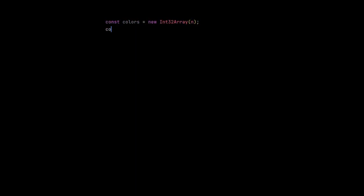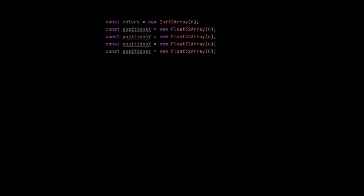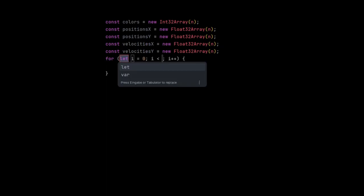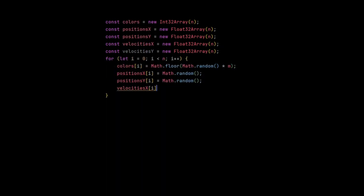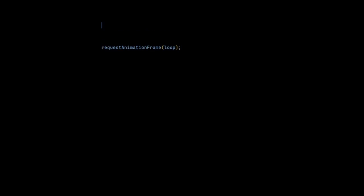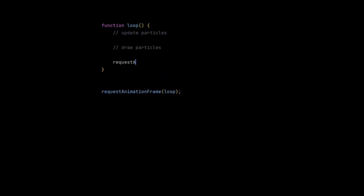Then I create some arrays that store the properties of all particles. I initialize all colors with random integers between 0 and m-1, all positions with random floats between 0 and 1, and the velocities with 0.